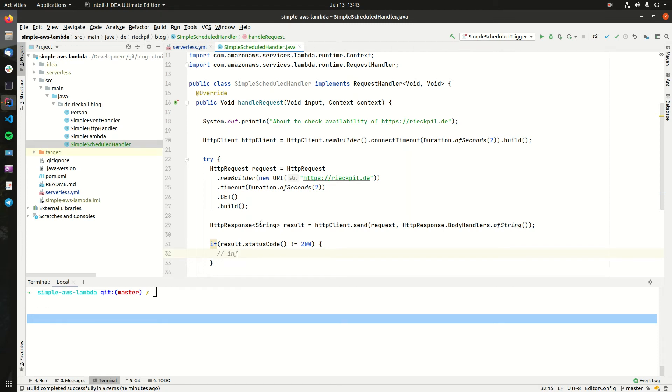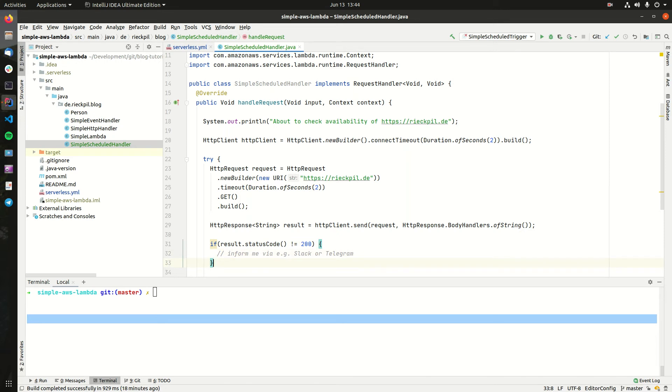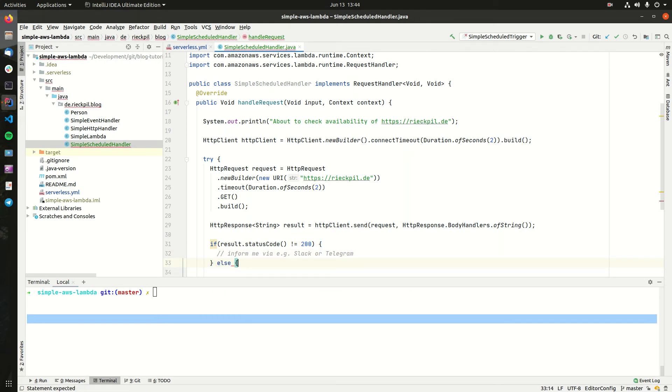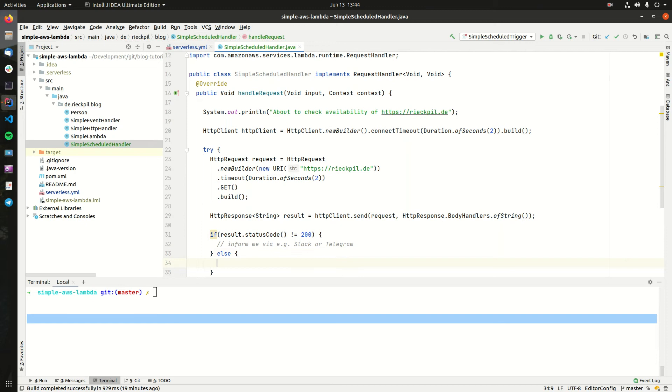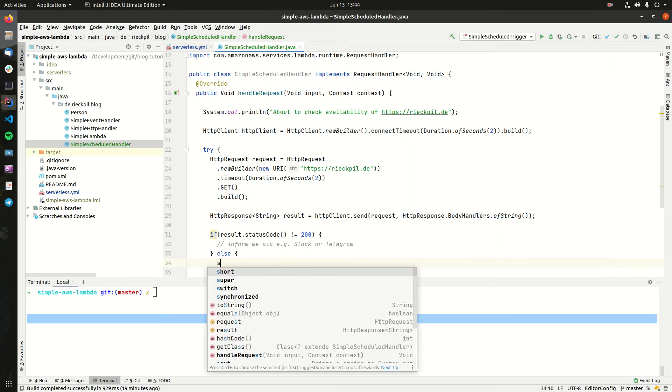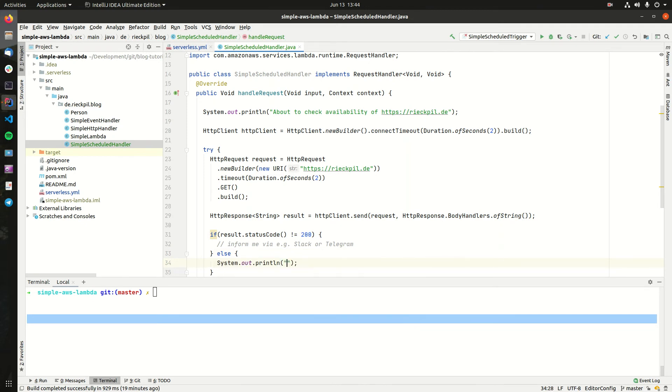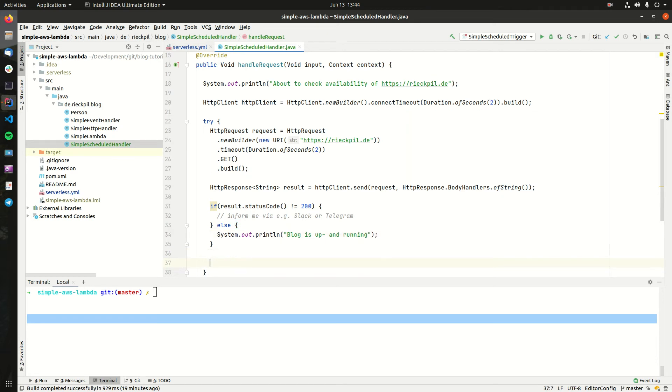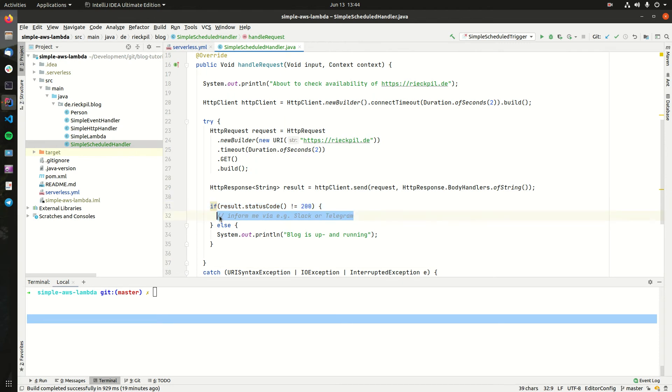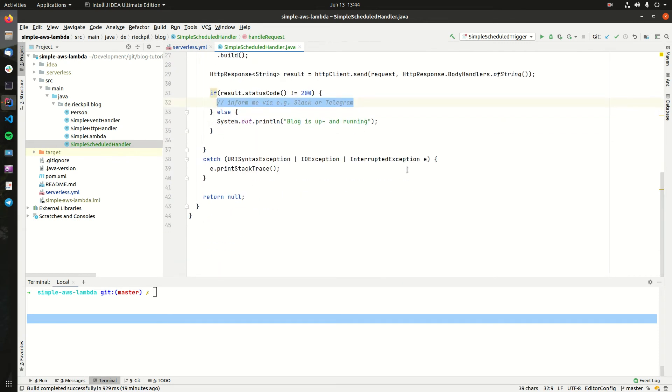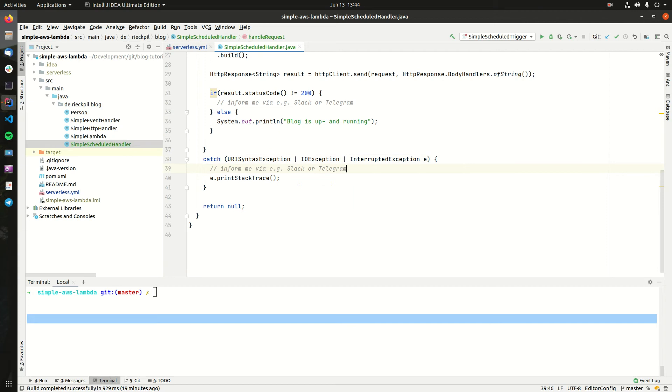Within here you could think of using the HTTP client again, for example to trigger a Telegram message to be sent to my personal account, or use Slack or any other notification system. In the case of a success case, we can simply add the print statement and say 'blog up and running.' That's enough. You would also need an information step here if there's an exception. I won't implement this for now, but you should get what I mean here.